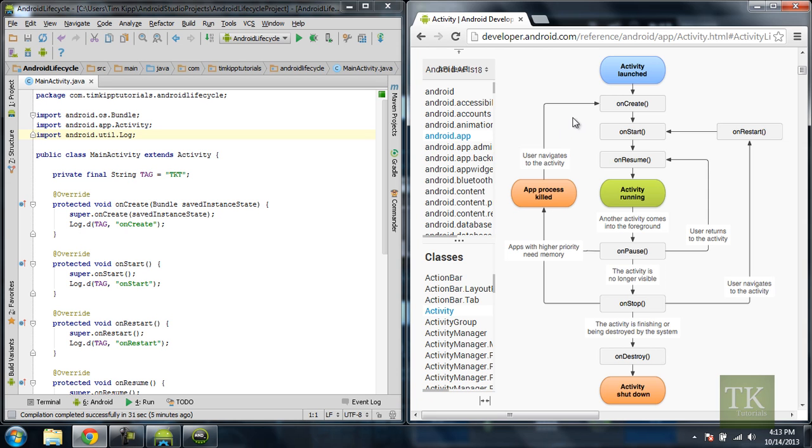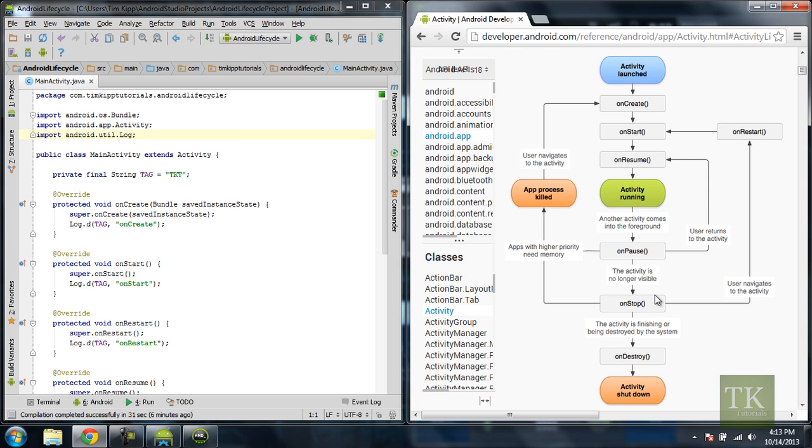It's going to come back and do onCreate again. So when the activity is no longer visible it hits onStop and then the user comes back to the activity it's going to hit onRestart. An example of coming from onStop to onRestart would be if you press the home button on your application or while you're in your application and then you go launch your application again.